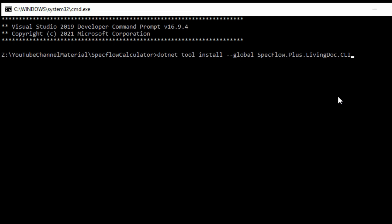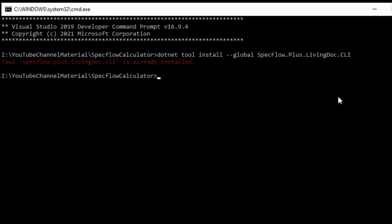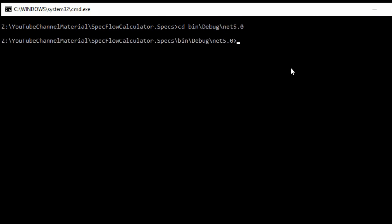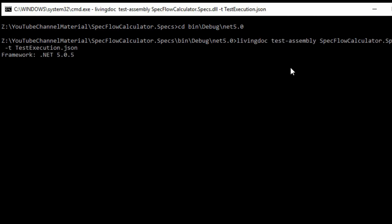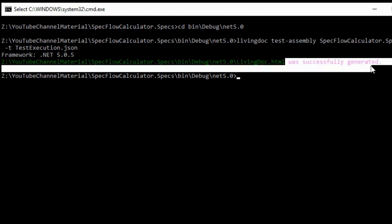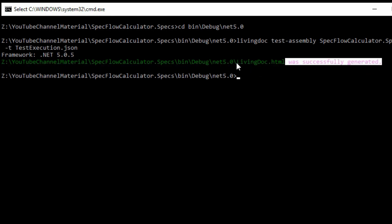dotnet tool install --global SpecFlowPlus.LivingDoc.CLI. I'll show you in a while what SpecFlow does. Looks like I already have installed it. So I'll just navigate to the directory where the files are. You need to go to bin, debug and .NET 5.0. That's the path. Let's generate the SpecFlow docs now.